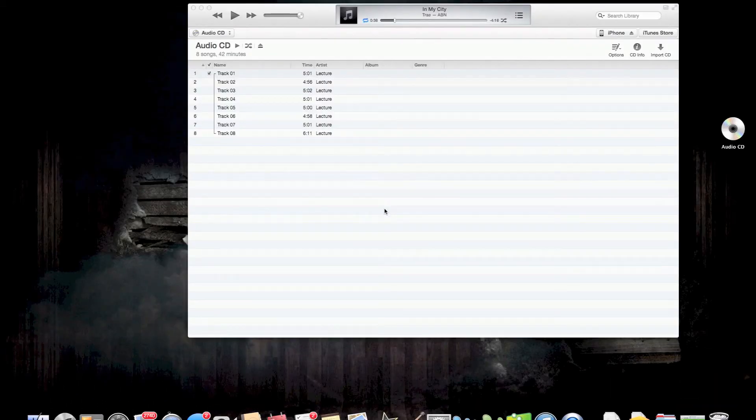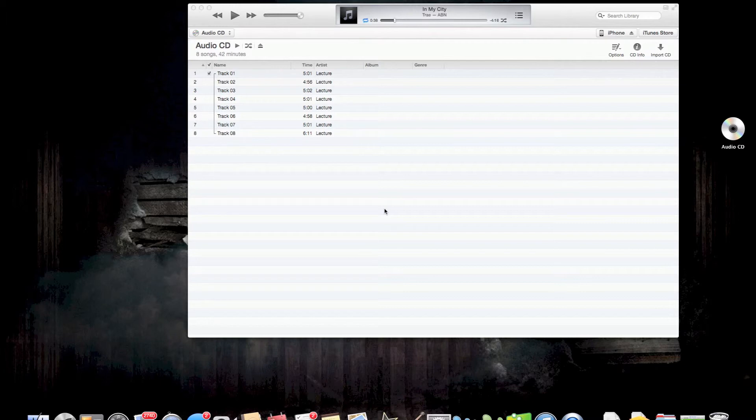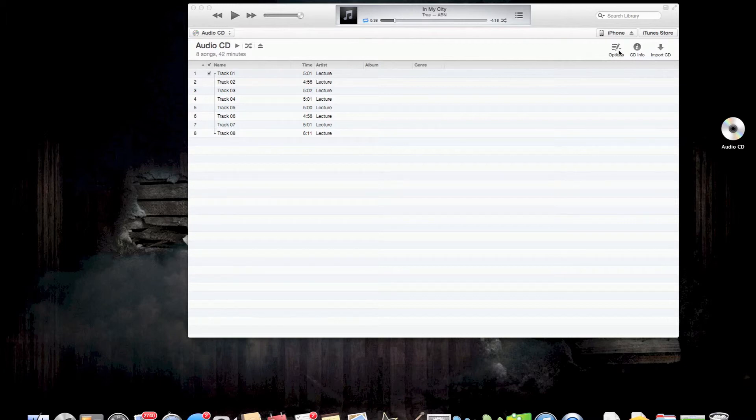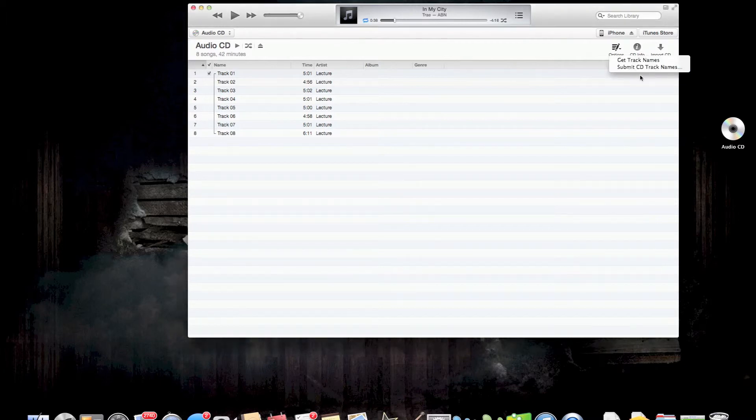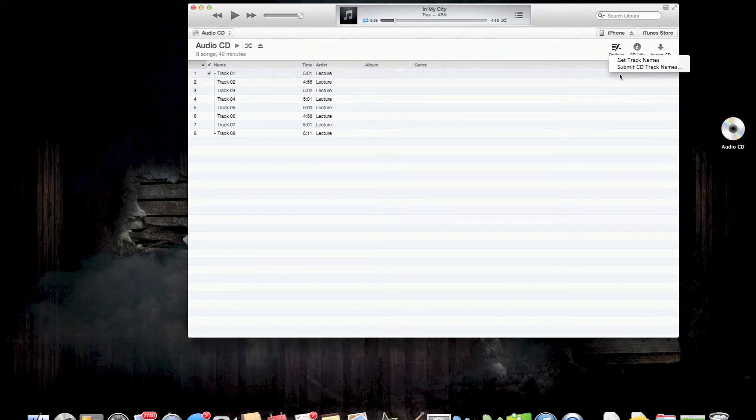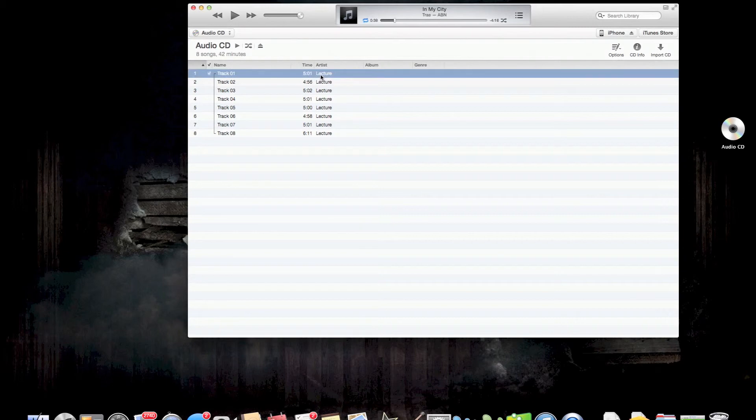All right guys, so a challenge that was brought to my attention that some of you are having was when you were coming over here to options, joins CD tracks wasn't here. Now there's two reasons for that. Number one, you're not highlighting all of these.